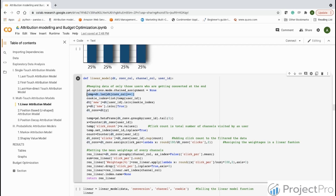We save the converted users' IDs and create a new column using is_in set to True, resulting in a dt_conversion dataframe. We then calculate the click count, which is the total number of clicks visited by a user, and add that click count to the filtered dataframe where conversions occurred.